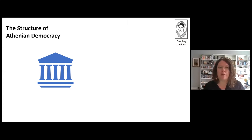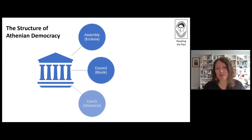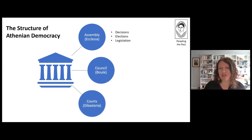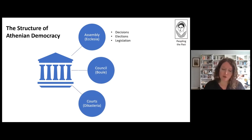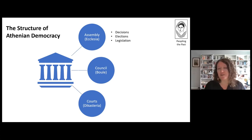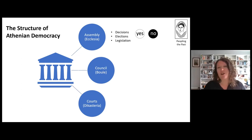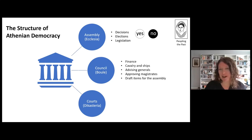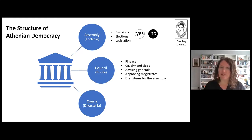The Athenian government was made up of three main political bodies: the assembly, the council, and the courts. The assembly had some basic functions, including making decisions like whether or not to go to war, electing certain officials, and legislating crimes. In the assembly there were no political parties, so voting was based on a simple majority — speakers would make a speech and voting was usually by a show of hands, though for some votes they used colored stones, white for yes and black for no, tossed into a jar and later counted. Some of the functions of the council include finance, maintaining the cavalry and ships, advising generals, approving magistrates, and drafting items for the assembly to discuss. And the courts, as you might guess, tried cases.